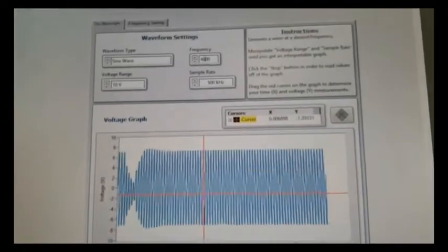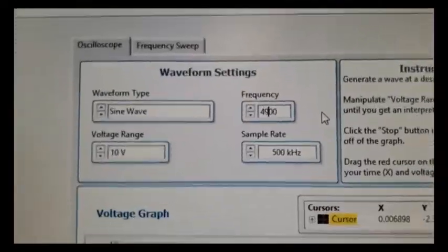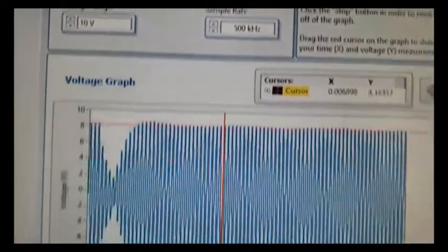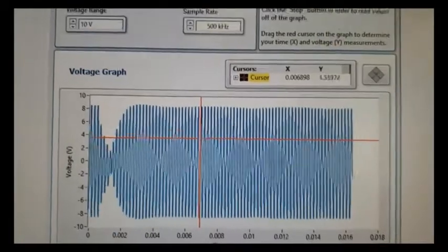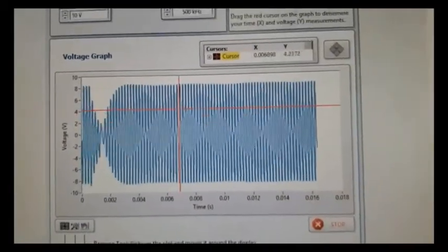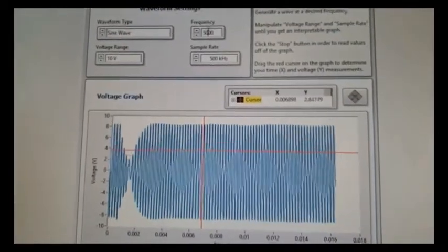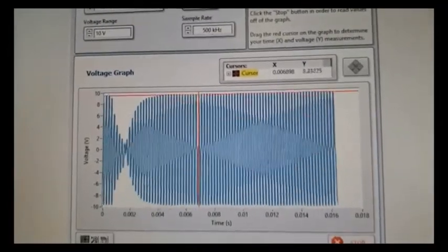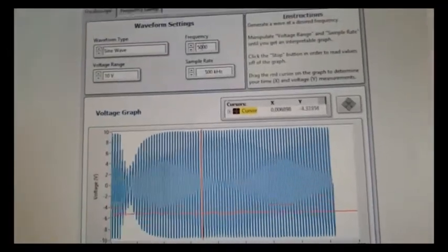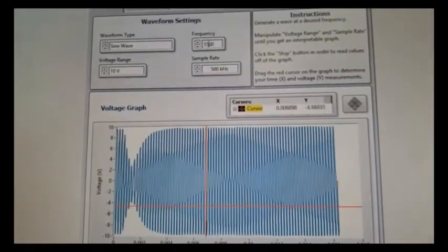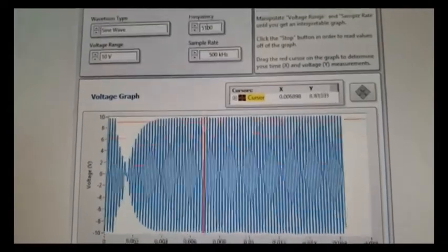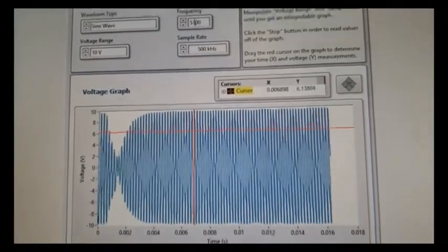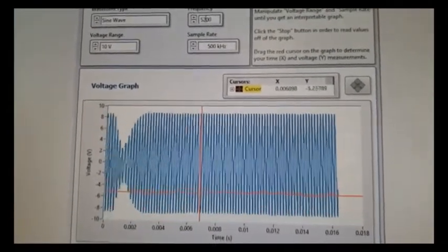And so what we're going to do is I'm going to change the frequency and just going to up it to 4900. And we saw it grow a little bit, so that means we're getting closer to resonance. I'm going to go ahead and go up to 5000, and we're almost all the way to 10. And then if I keep going to 5100 it looks about the same. If I go to 5200, oh, now it's going down.